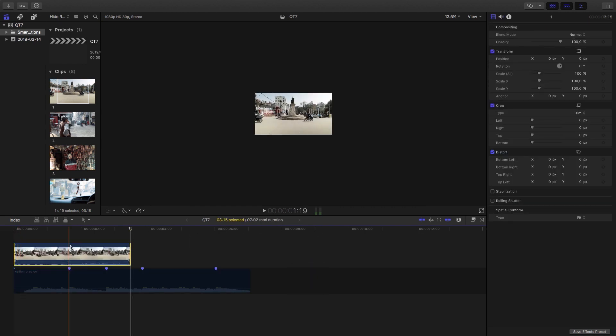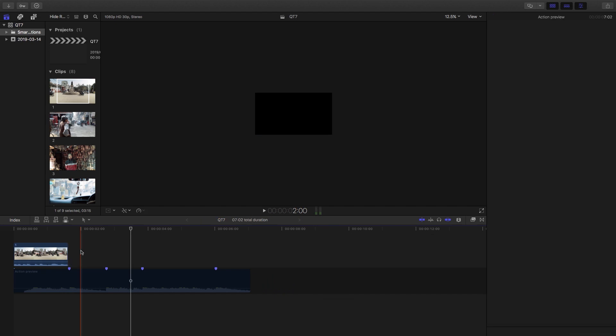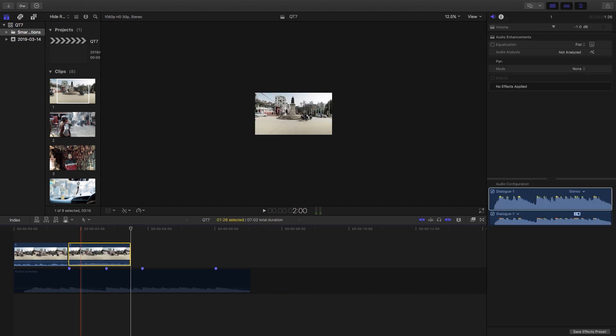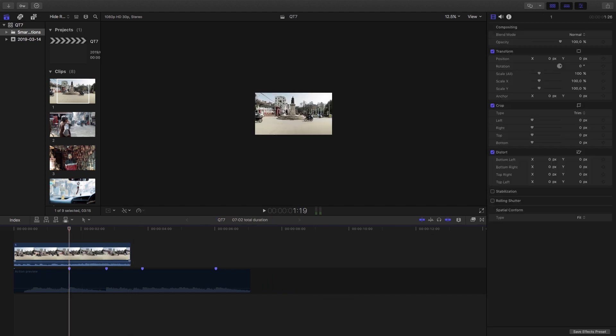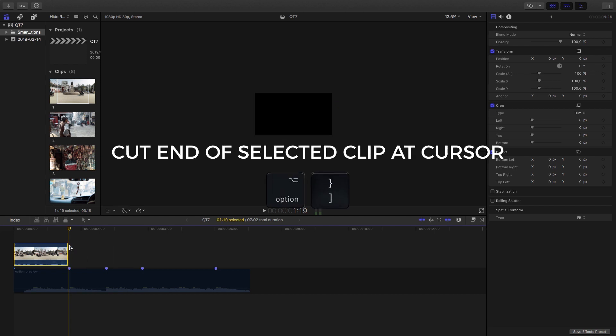Now there's two ways that we can cut the clip here. I can either hit command B and that's going to make a cut but then I will have to select and then delete that clip. Other than that what I can do is select the clip, move the cursor to where I want it to cut, and then hit alt and bracket. As you can see there it pulls back.